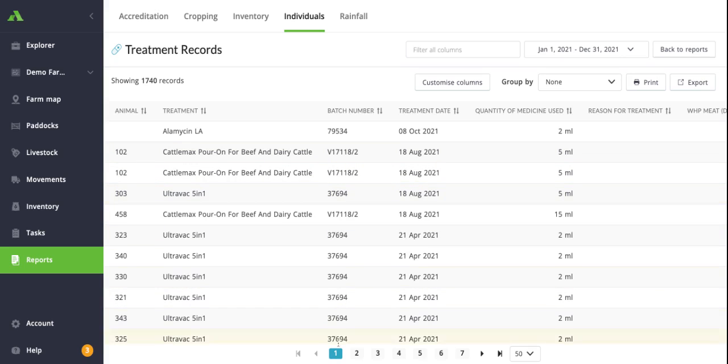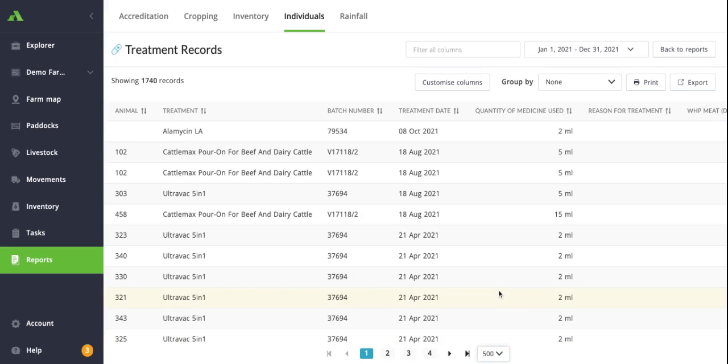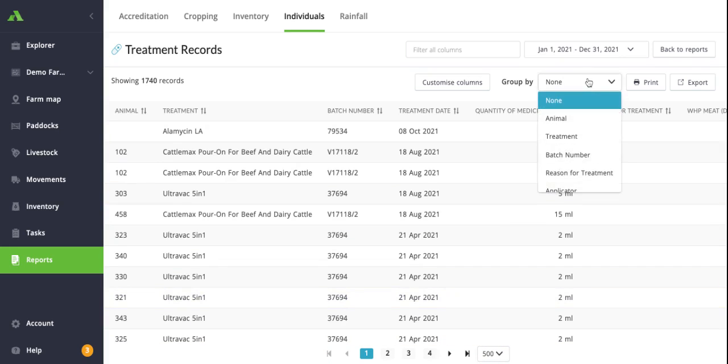As you can see, when there are a lot of records, down the bottom here these are grouped in 50 line items per page. You can adjust this down here to show a greater number, and then this is where something like your grouping functionality might come into play where you can group by your batch number.